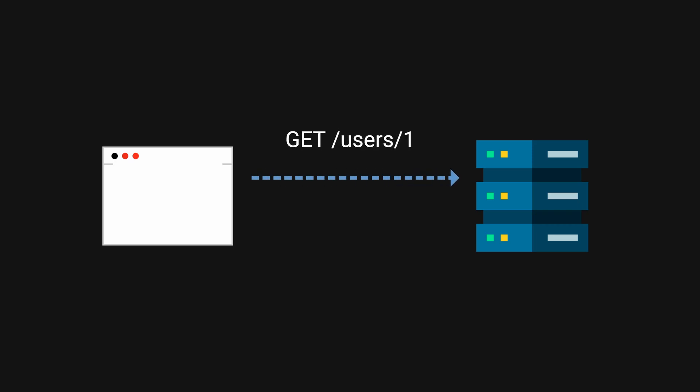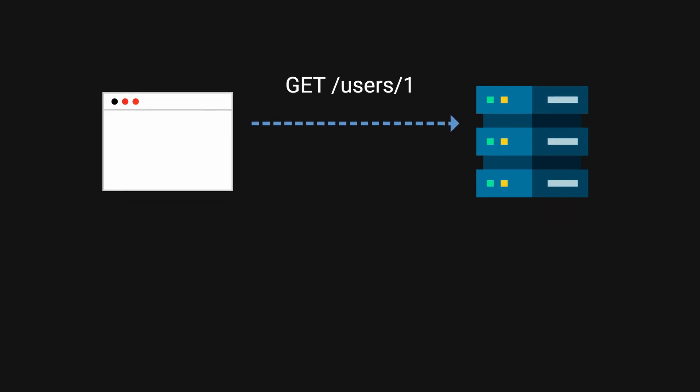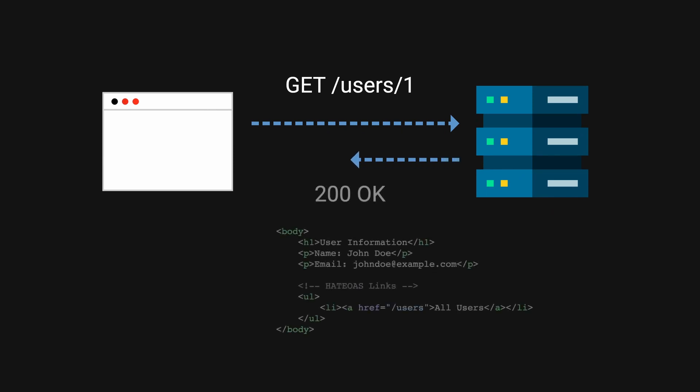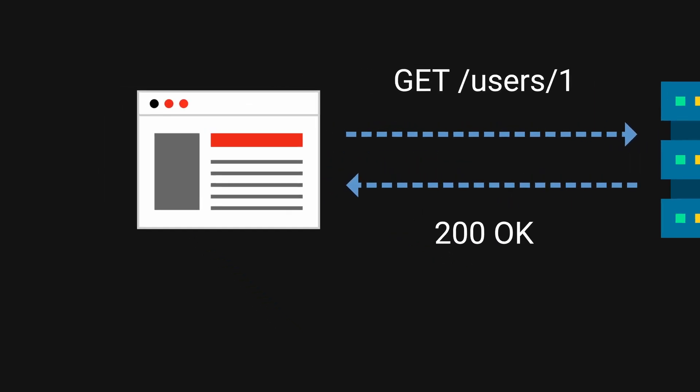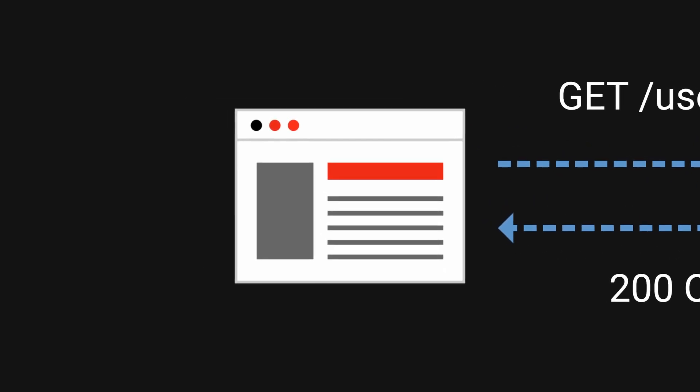You see, back then, the client used to be simple. This concept of hypermedia as the engine of application state meant that the server is responsible for returning hypermedia that contains essentially everything that the user needs to interact with.